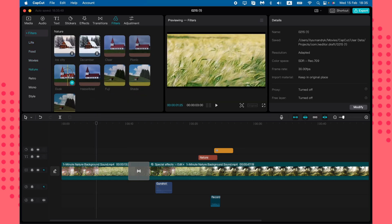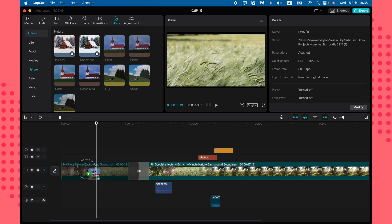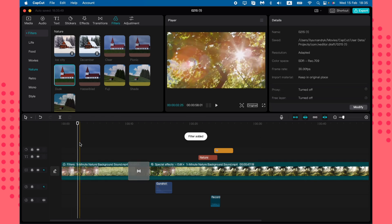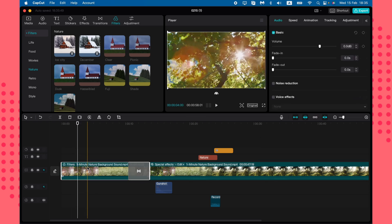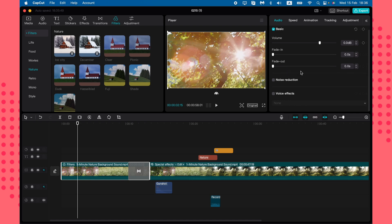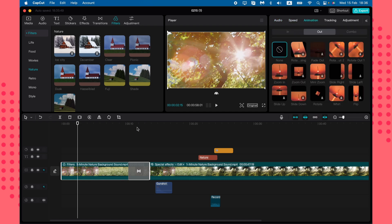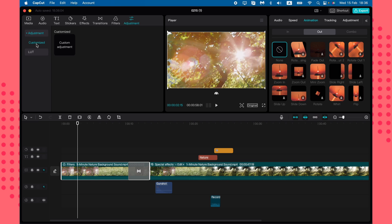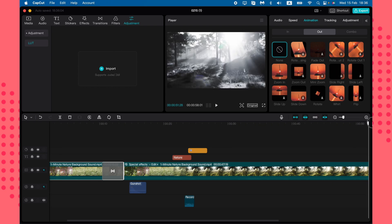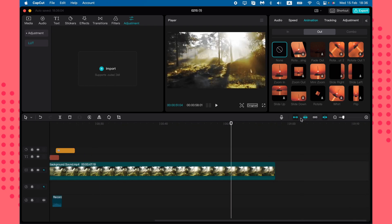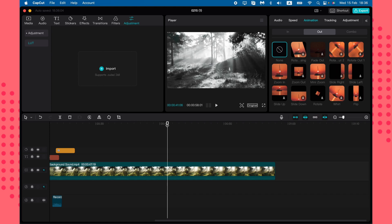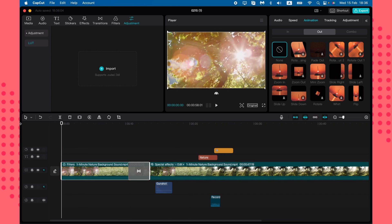Filters are available categorized for people, food, movies, and nature. Just drag and drop a filter and it changes the look of your clip. You can click on the filter in the timeline to adjust its settings. There are also Adjustments available, though they're less commonly used.